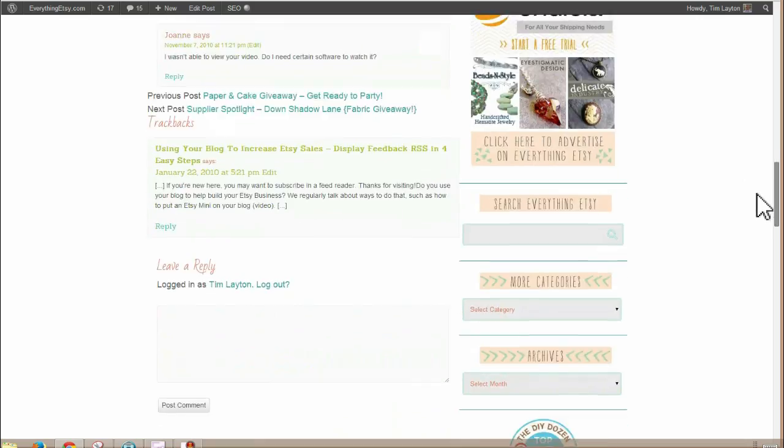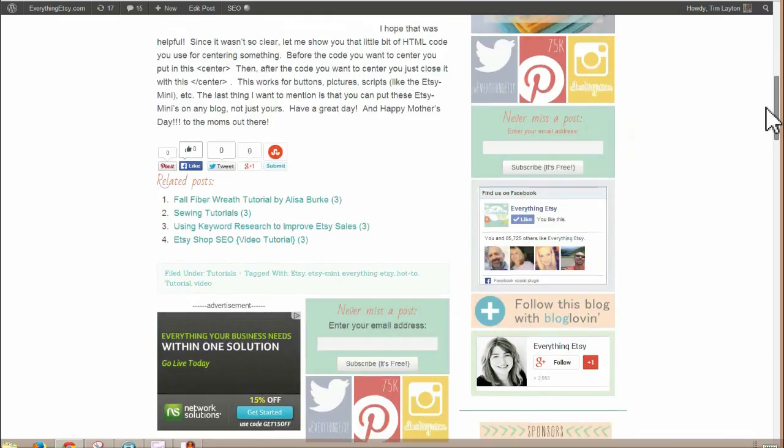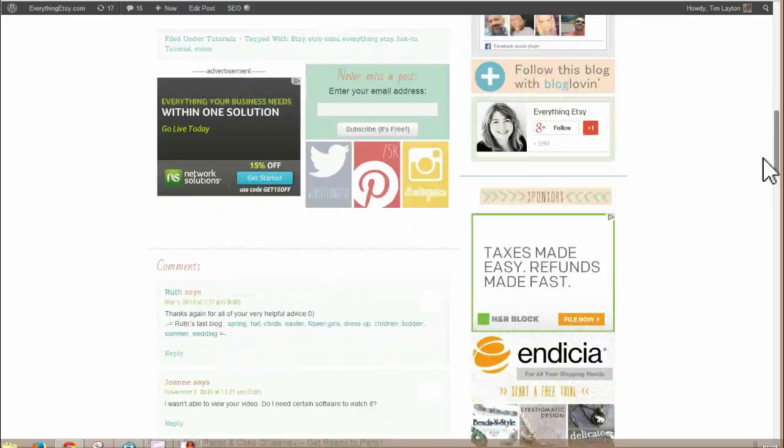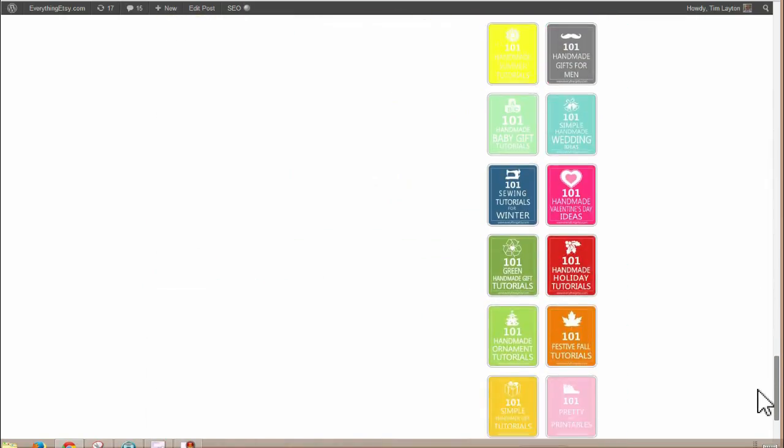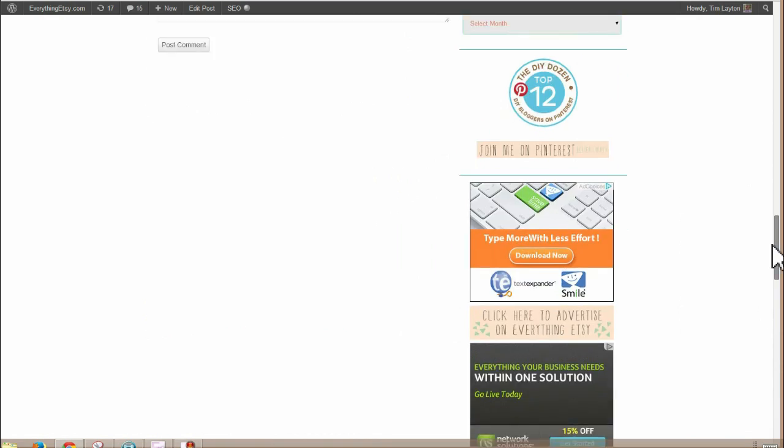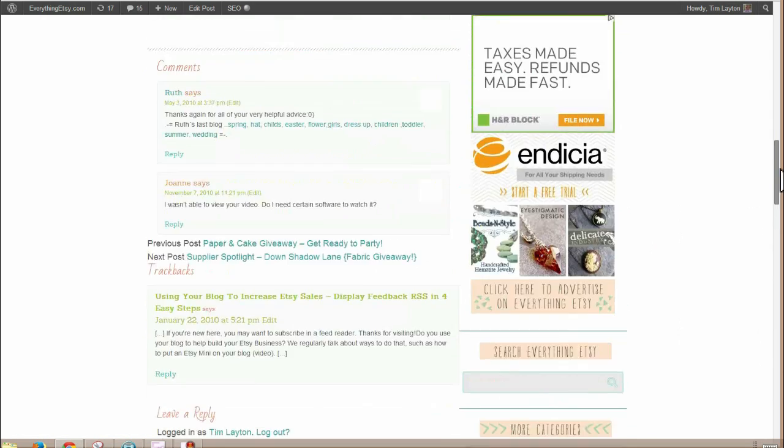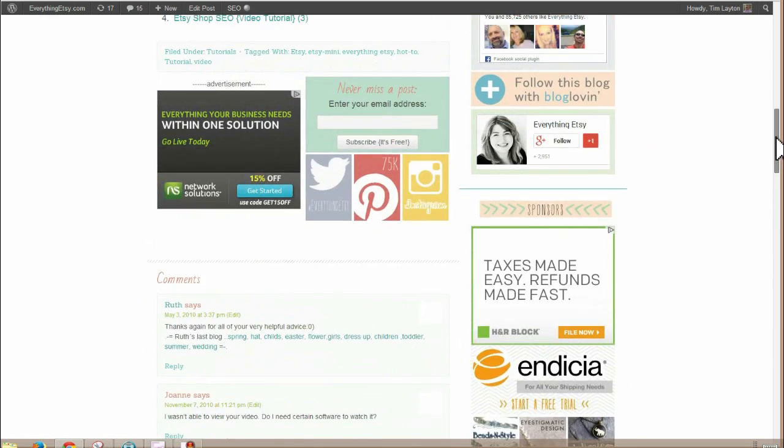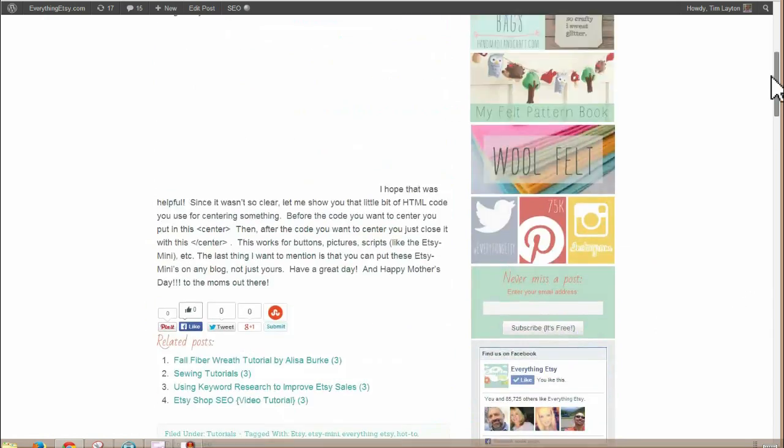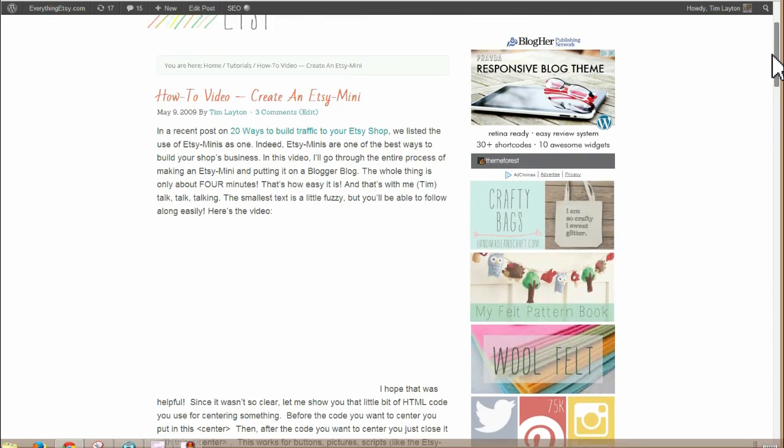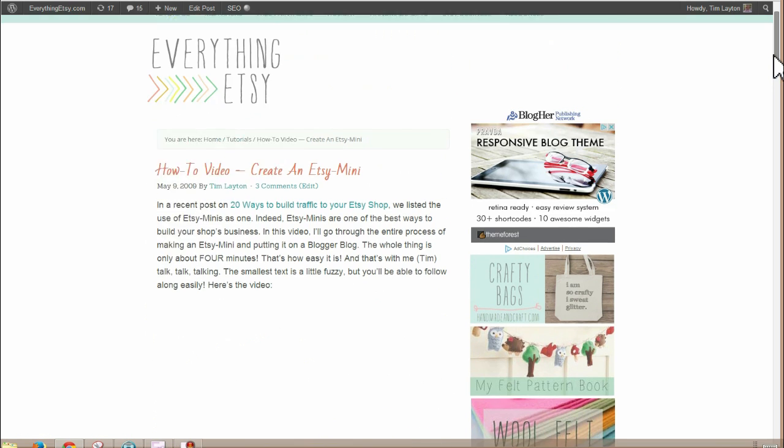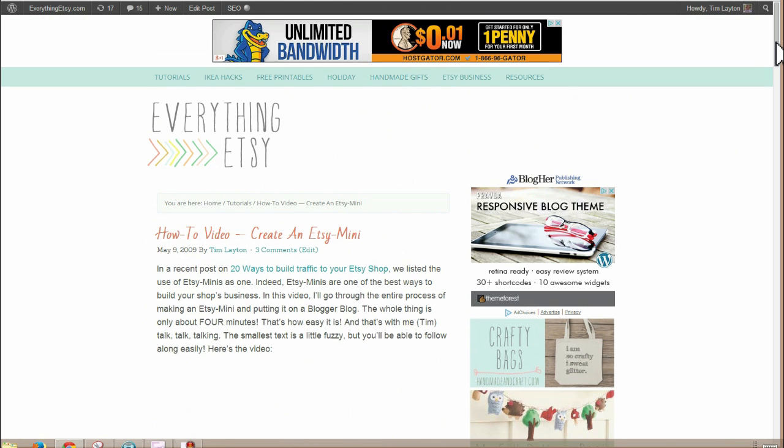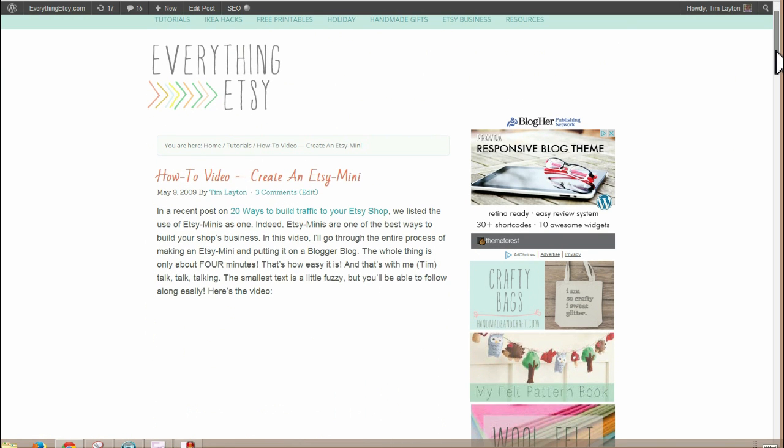The only reason we don't have one on Everything Etsy is because our sidebars get pretty long sometimes with all the stuff we've got going on. But with a new website, the issue is what am I going to put here? And an Etsy Mini is a great thing to put there.